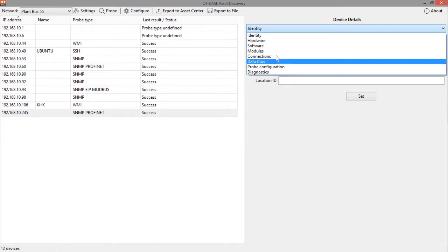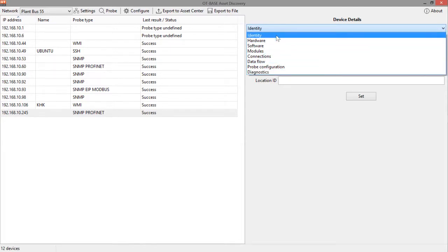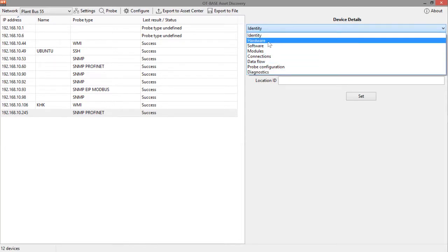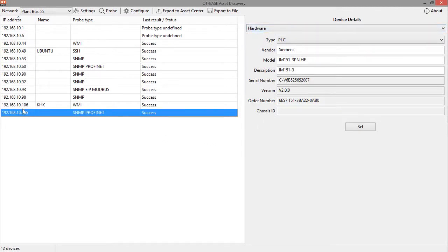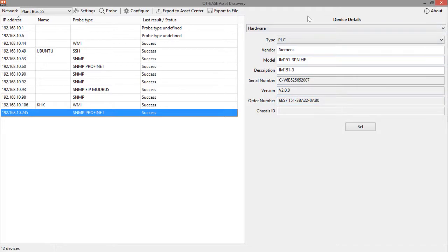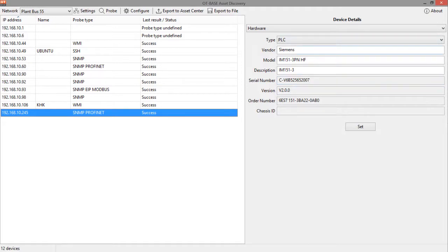But anyhow, let's just go step by step. Let's just inspect the hardware information for this sample device that we have picked down here. Once you select an entry in the table, you see the details to the right. And here are the hardware details that have been discovered by asset discovery. So, you'll see things like the vendor name, make and model. You'll see the serial number, version and the order number.